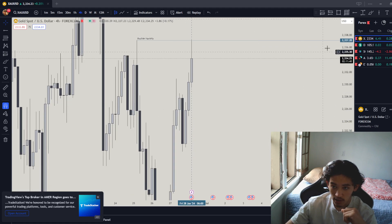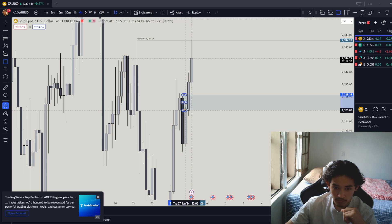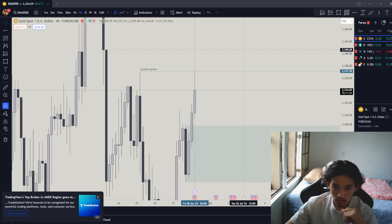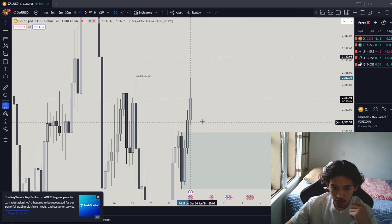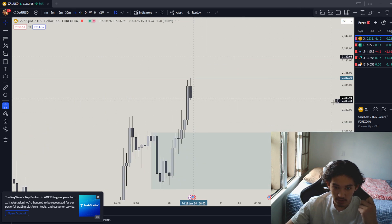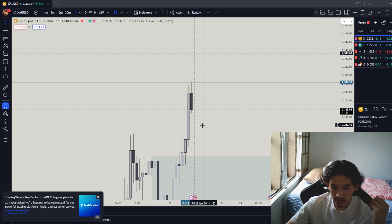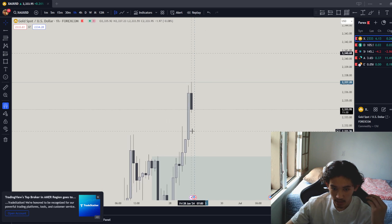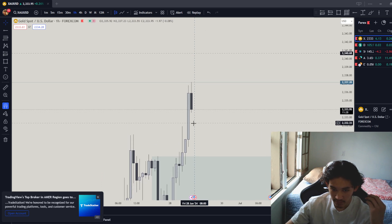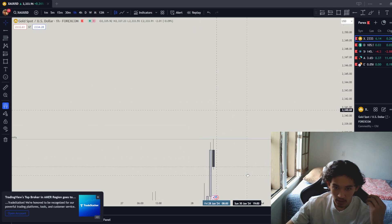This could be this 4-hour order block. 4-hour low could be a small retracement to the downside before we see it go back up higher. But I do see it just coming down right here to creating a fair buy gap. The fair buy gap should be enough to push it back up higher.